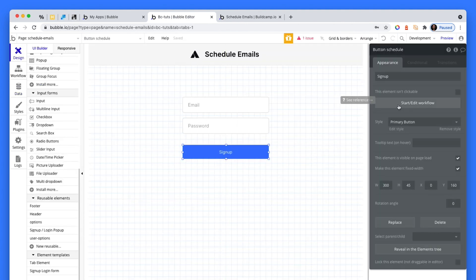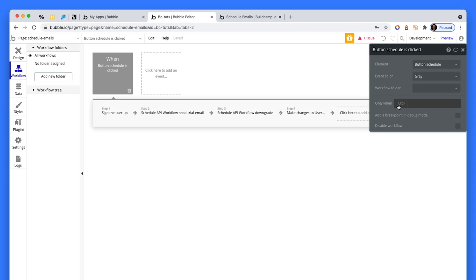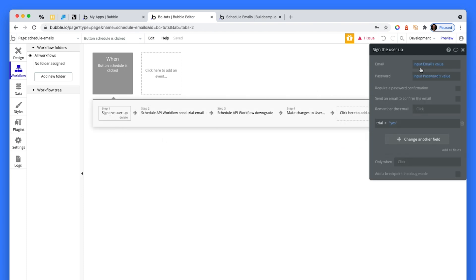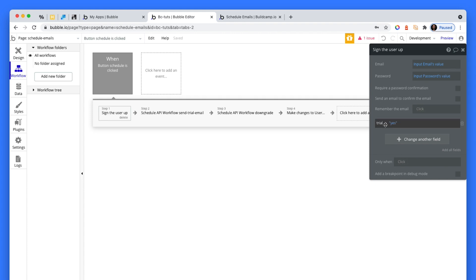So what we're going to do is sign someone up. I've attached the input email's value and the password's value. I've created this user field called a trial, which is yes. Because what we need to do is give them a trial and then change that yes boolean to a no boolean after a certain amount of time if they don't upgrade their account.